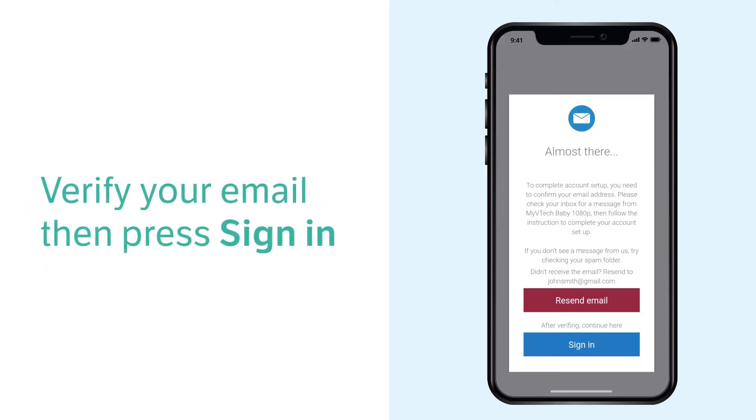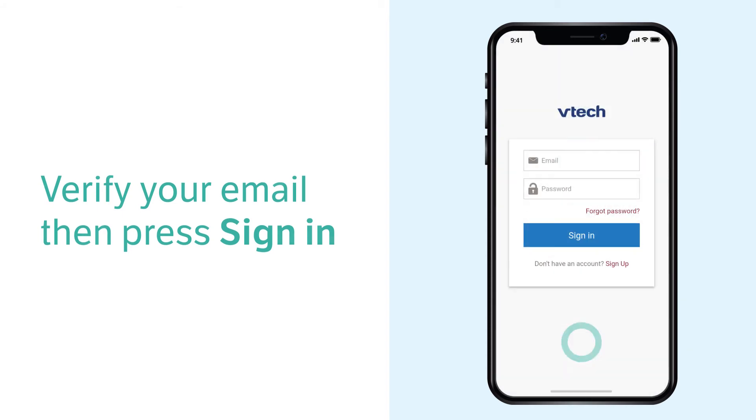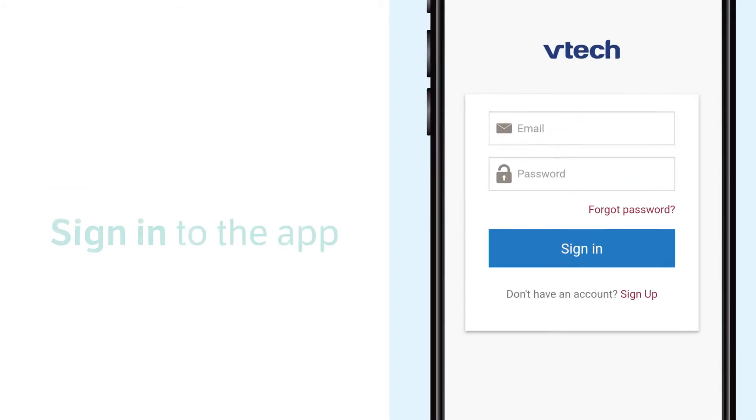Now, check your inbox, spam folder, or all email folder for an email from MyVTech Baby 1080p app. Open the email and click the account verification link. Then, you may sign into the app.